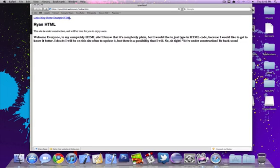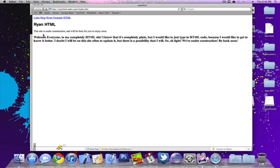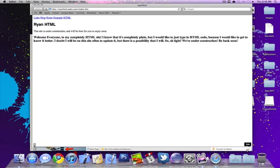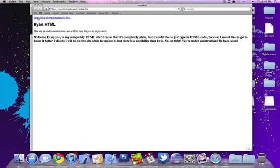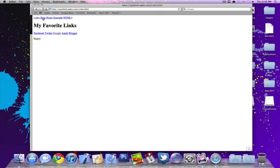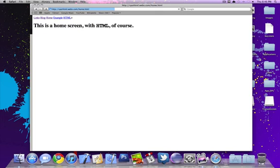This is what it'll look like if you're in Safari. It'll say Ryan HTML, it's one of my sites. Name is Ryan HTML dot webs dot com. So far this is what I have. Links would bring you to links, blog would bring you to the little blog.